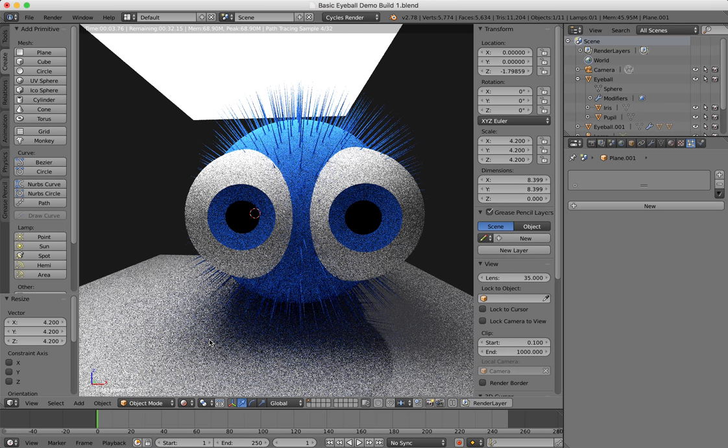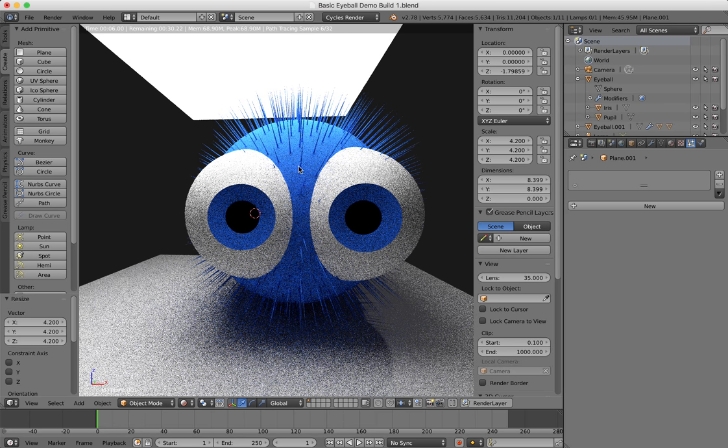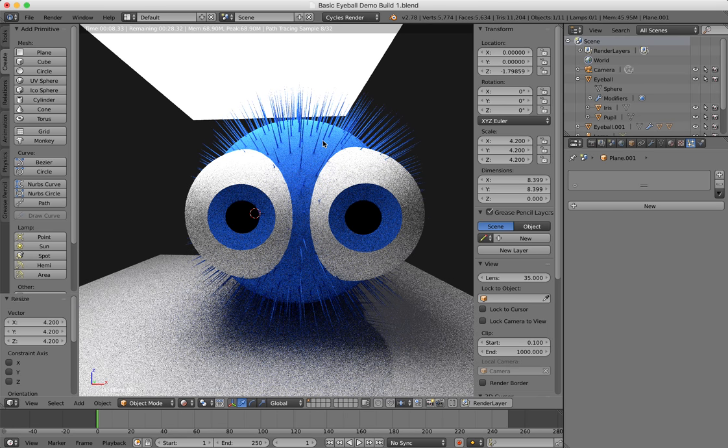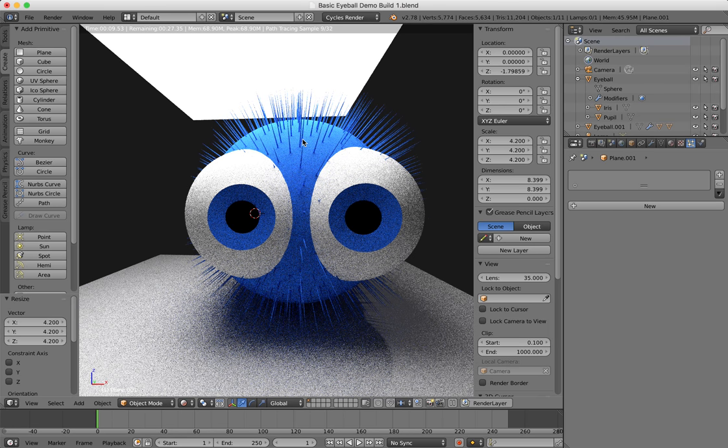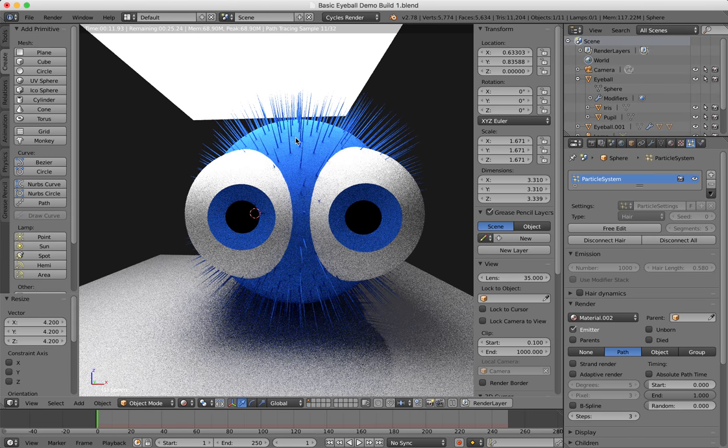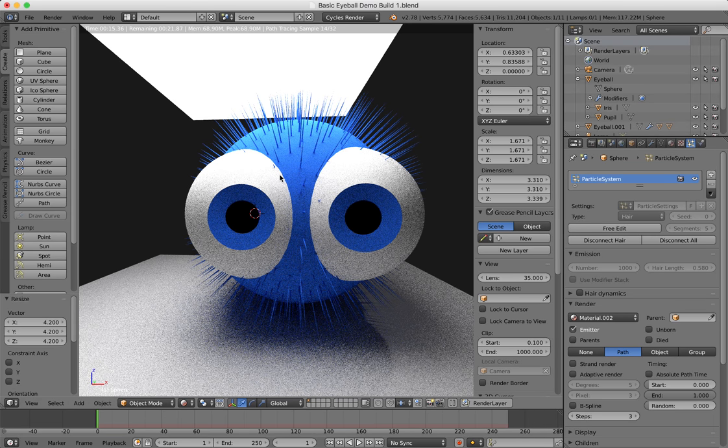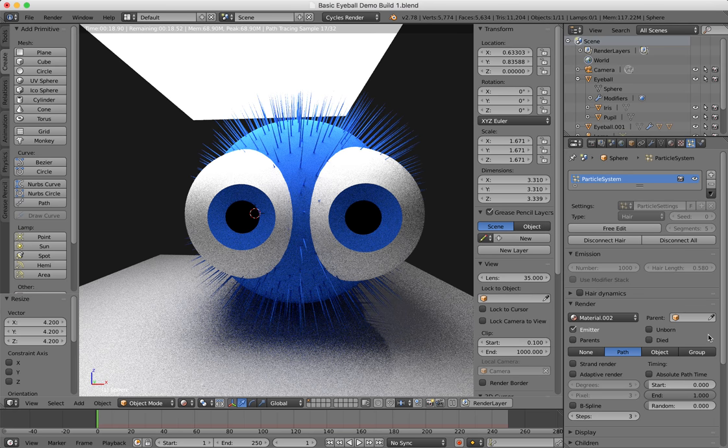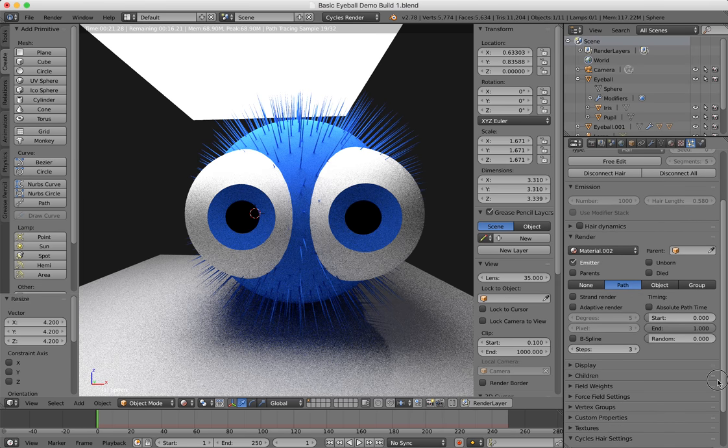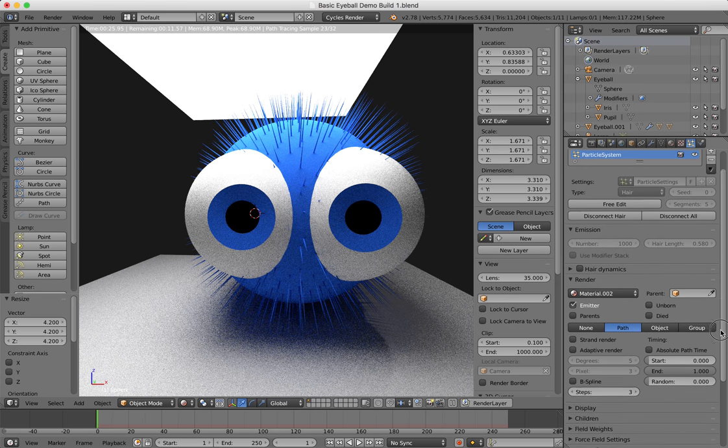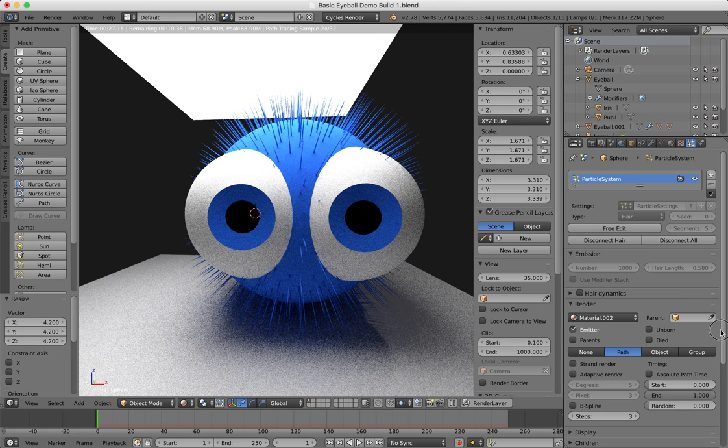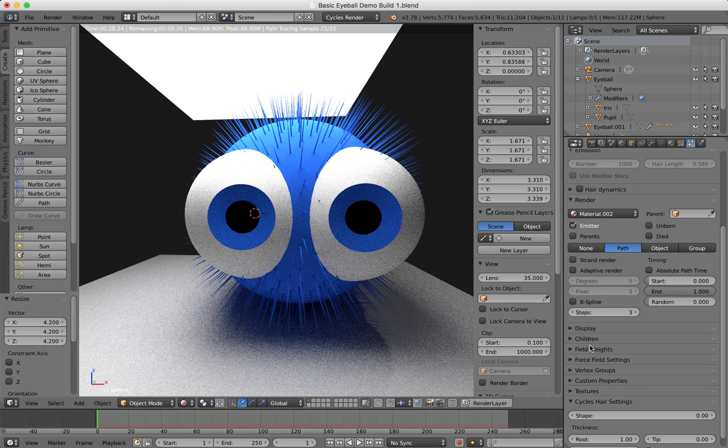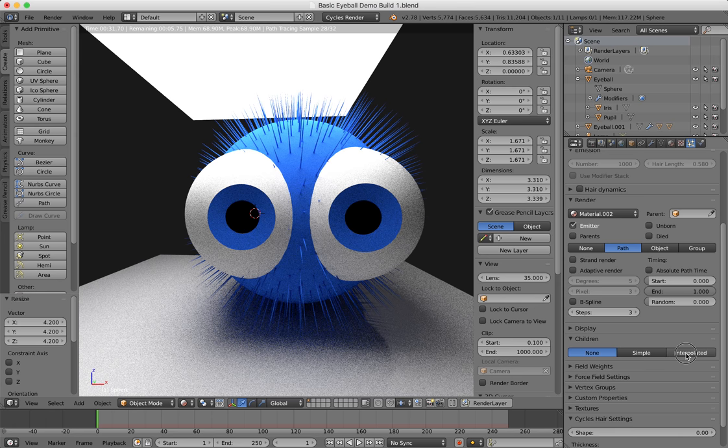I'm going to make sure I've got my object that's got the hair on it selected. You can see that I haven't done a good job of cutting that hair back, but I'm not going into the details right now. Where it says children, I put it on interpolated. This basically creates a lot more strands of hair between those kind of mainstream strands of hair.